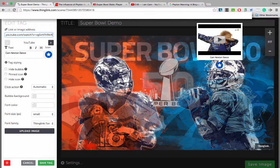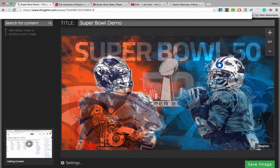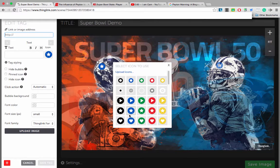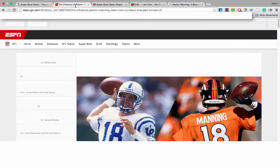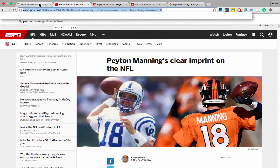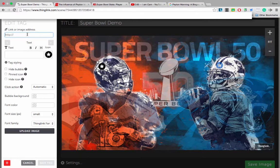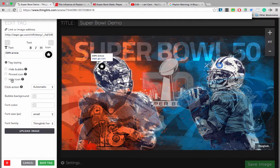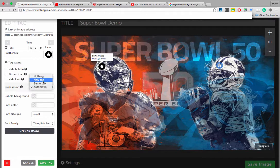This time, let's add a tag for Peyton Manning. I'm going to click on his helmet and change the icon. I'm going to go to an article written on ESPN, click on the article, copy the link, go back to my ThingLink, paste the link, and title it ESPN article. I can hide the bubble, pin the icon, or hide the icon. The click action can be set to open in a new tab or the same tab — I'll leave it on automatic. Now that my tag is ready, I'm going to save tag.